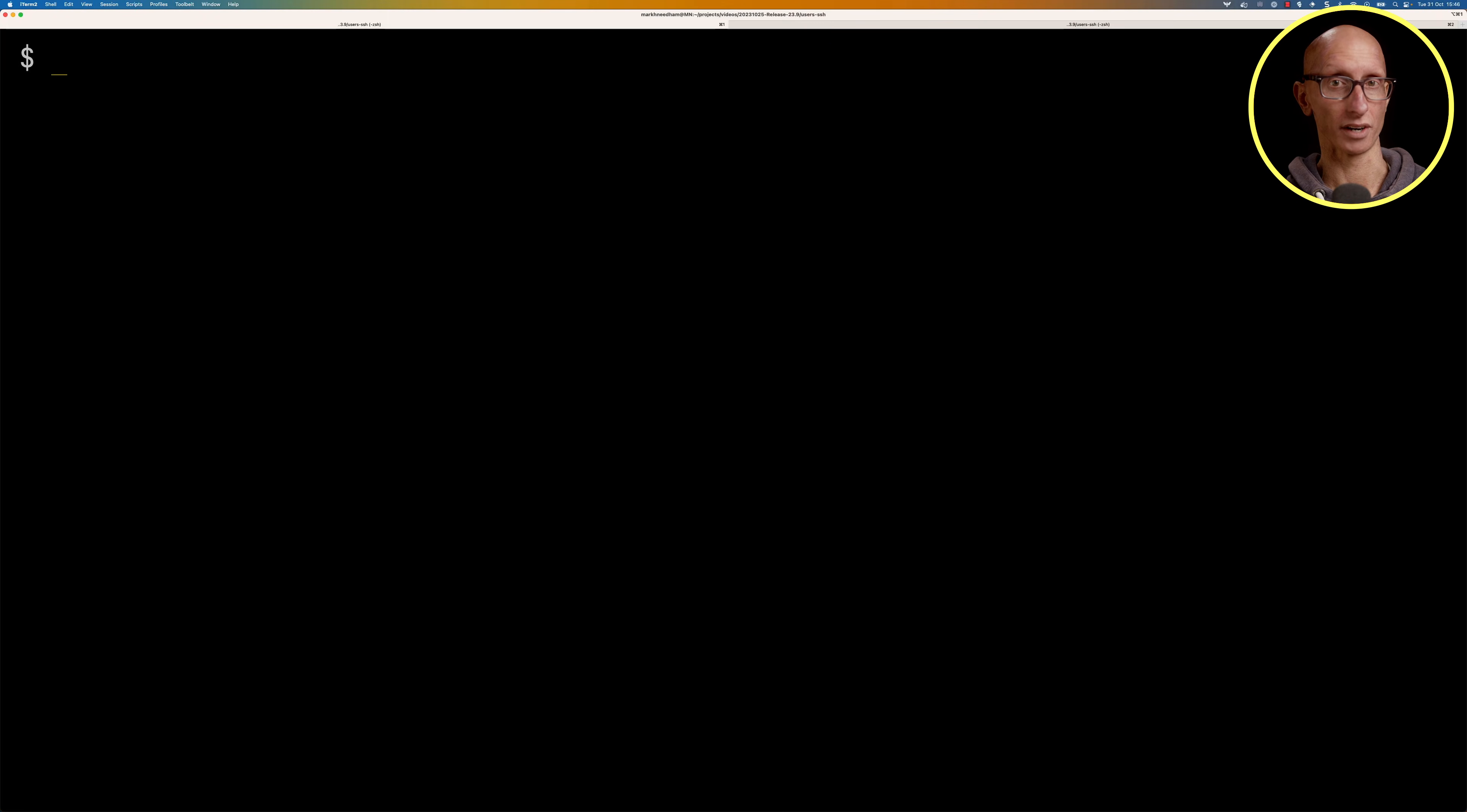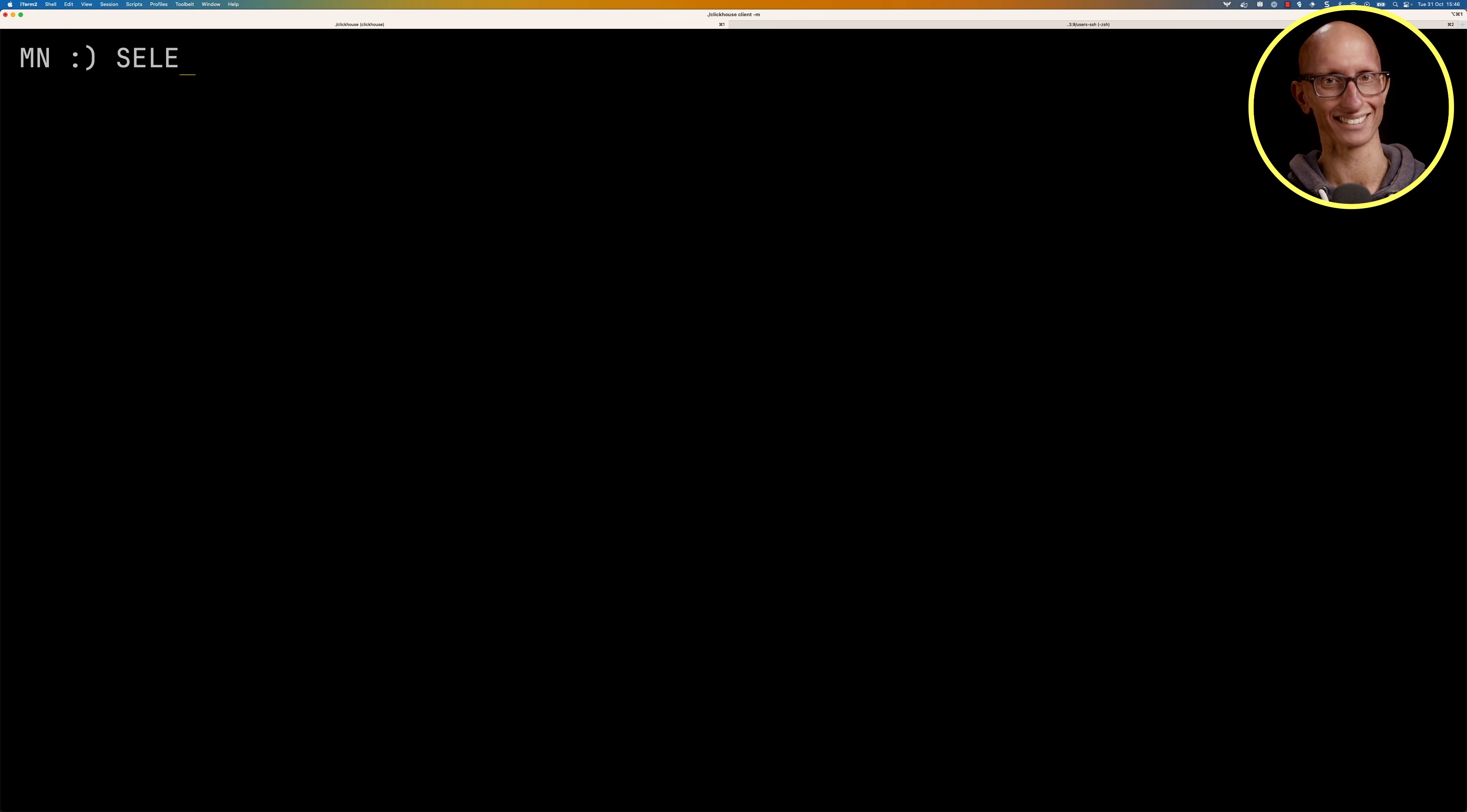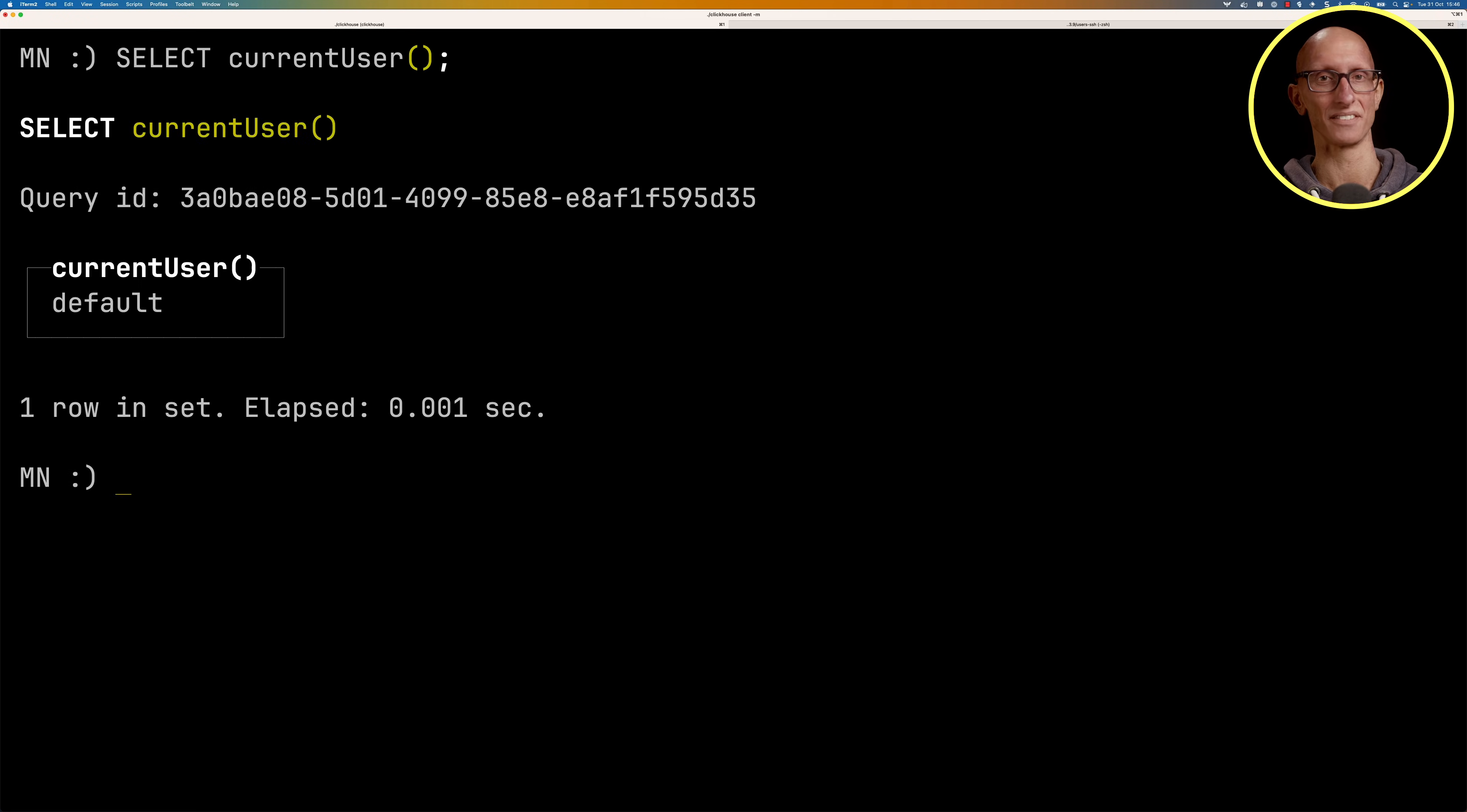I've got a ClickHouse server running and let's start by connecting as the default user. I'll show you by doing a SELECT currentUser() and you can see it is in fact the default user.